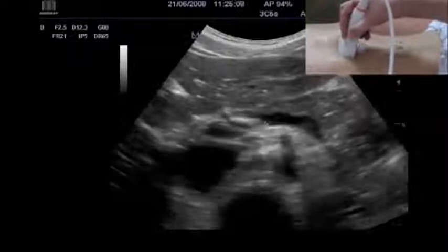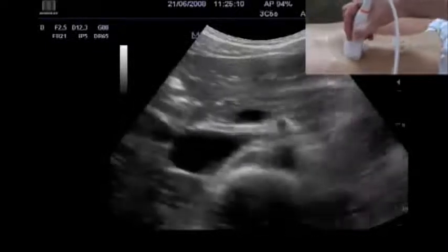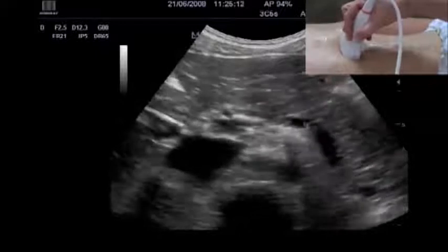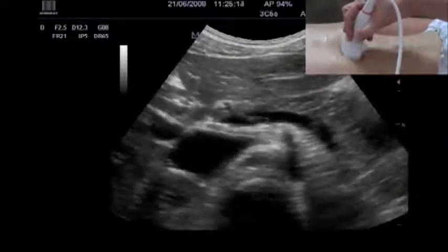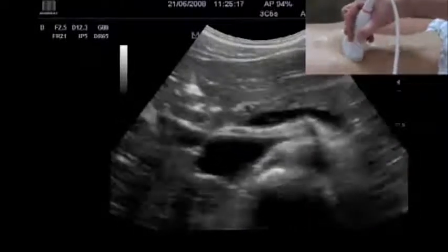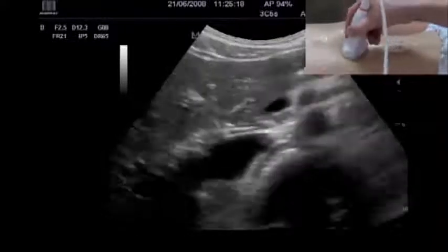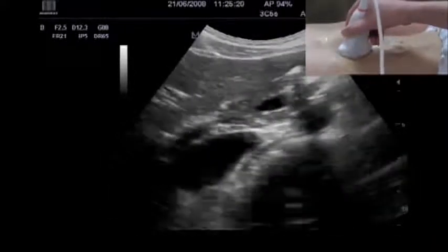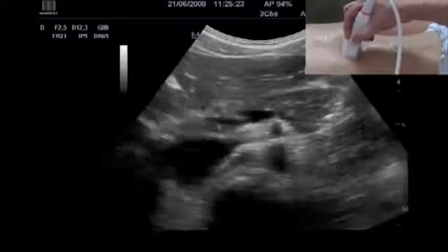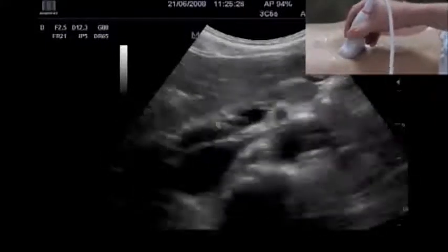When we move a little bit more caudally with the transducer, we see here a vein. This is the splenic vein, which will join together with the superior mesenteric vein to form the portal vein.